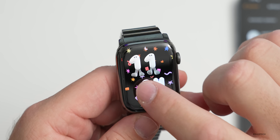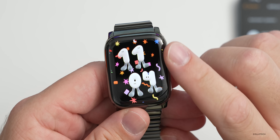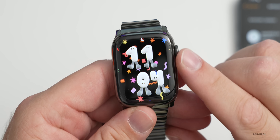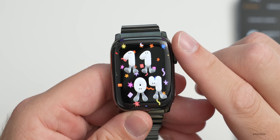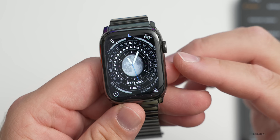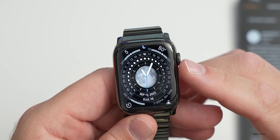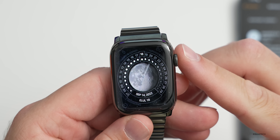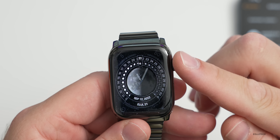Scroll over to the next one, called Playtime — a new face more for kids. If you tap on the numbers they jump back, and rotating the digital crown makes the different shapes move around. The next one is called Lunar — it tracks moon phases and can be customized to Hebrew, Islamic, or Chinese calendars. As you rotate the digital crown, you can see the calendar change with the moon phases.